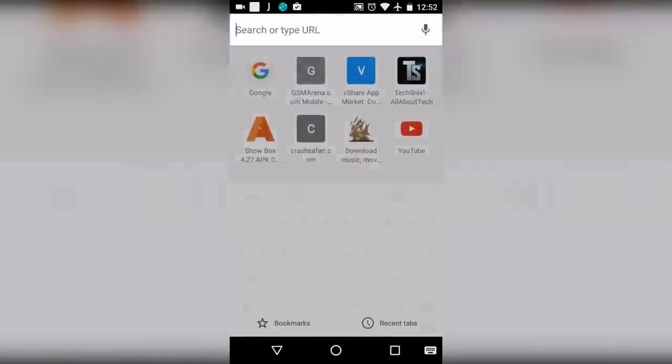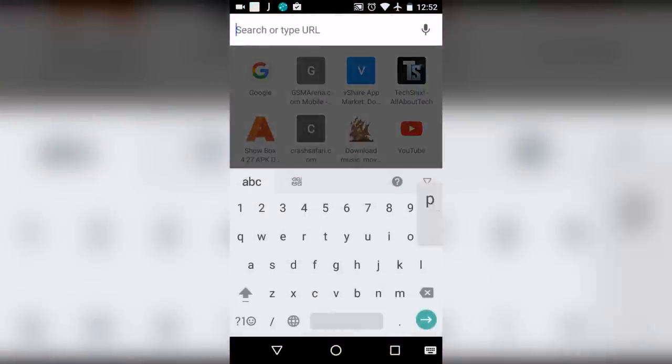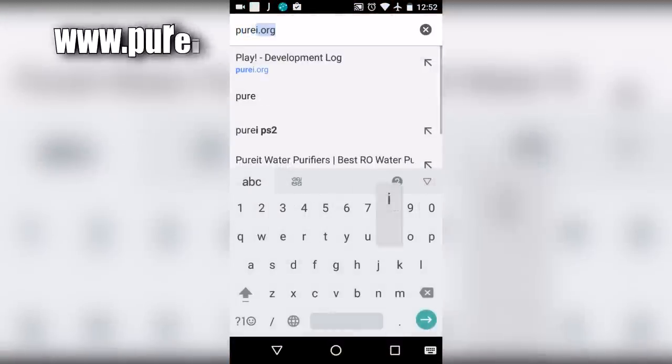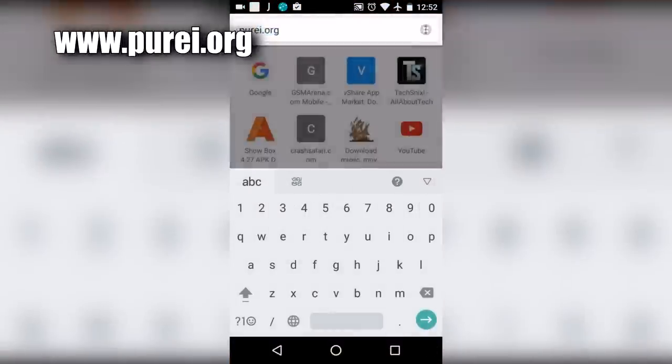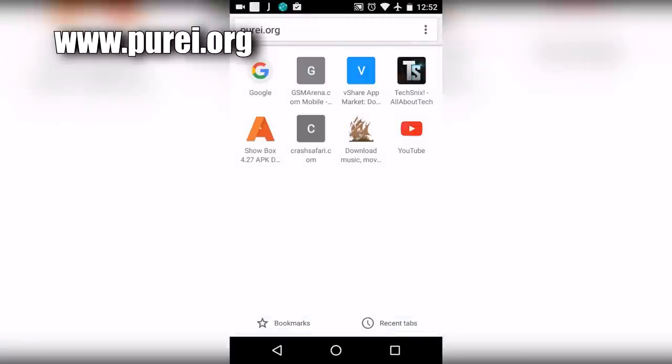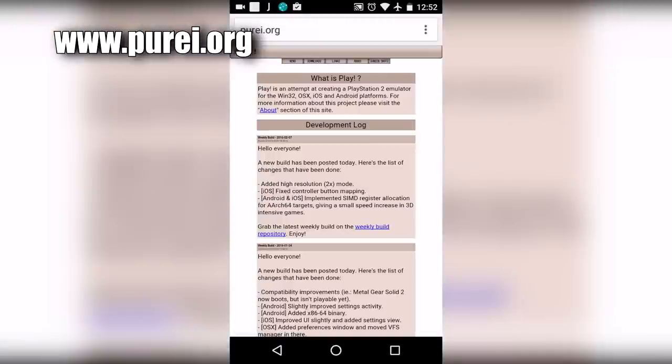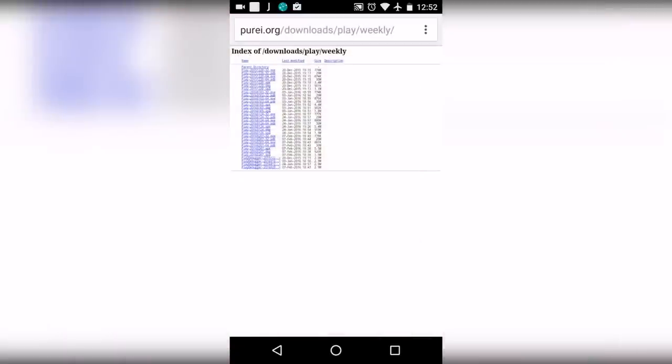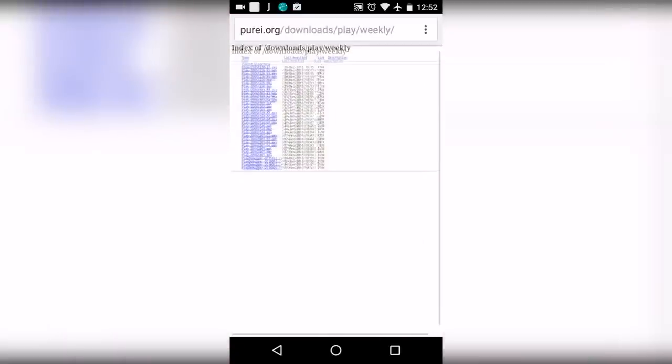From here, go to this website. Once you are here, tap on weekly built repository.